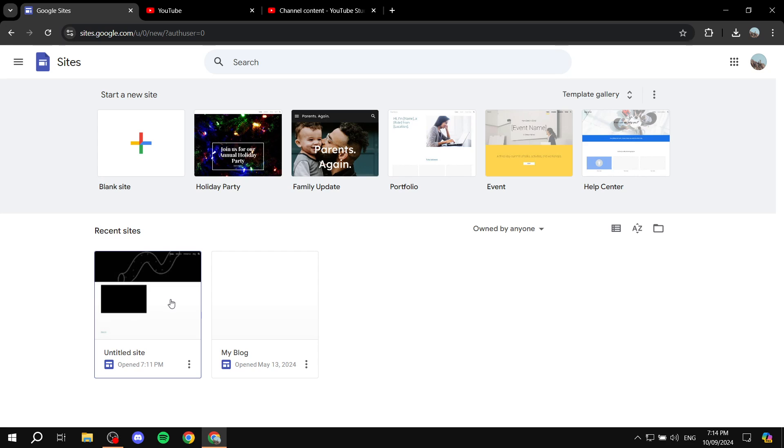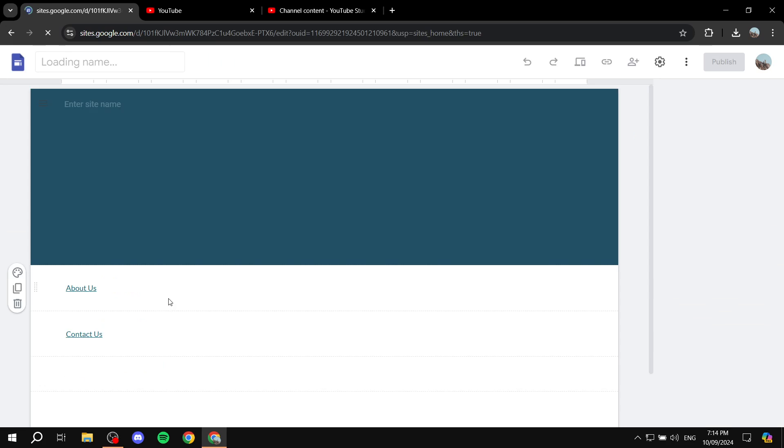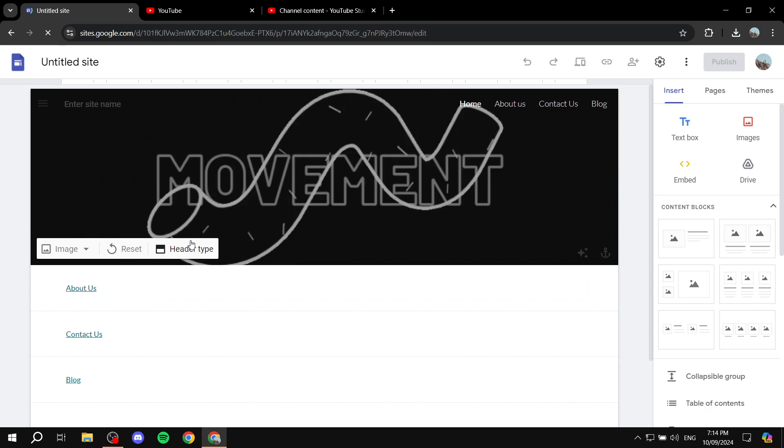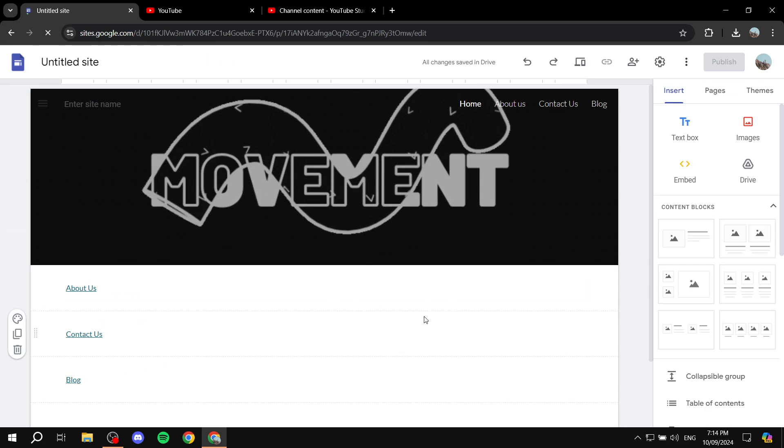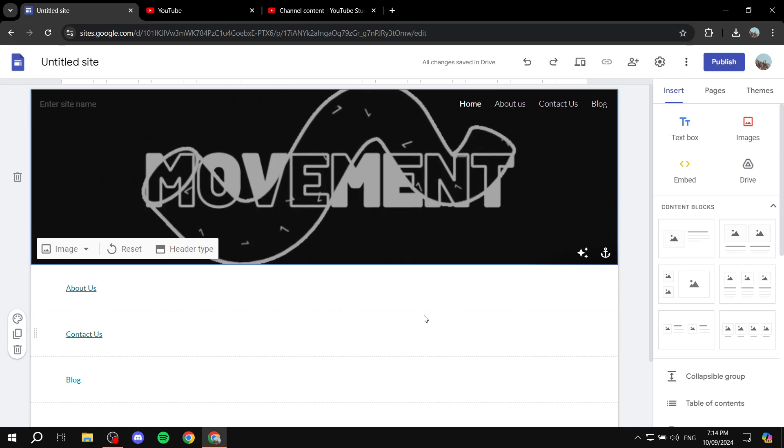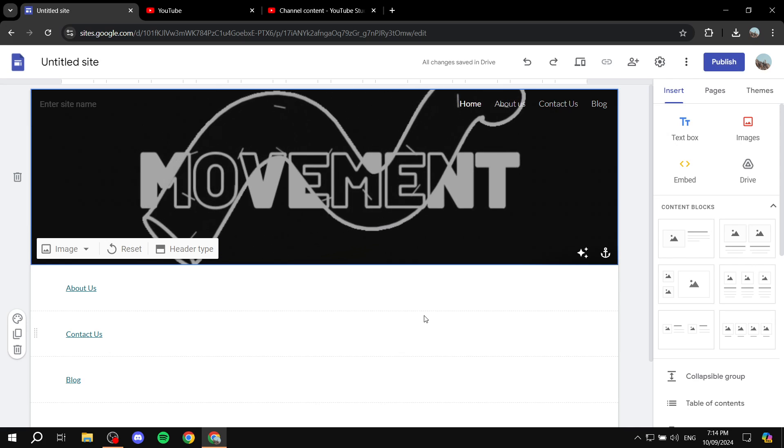I'm going to be using this example site here and I will show you exactly how we can do it.